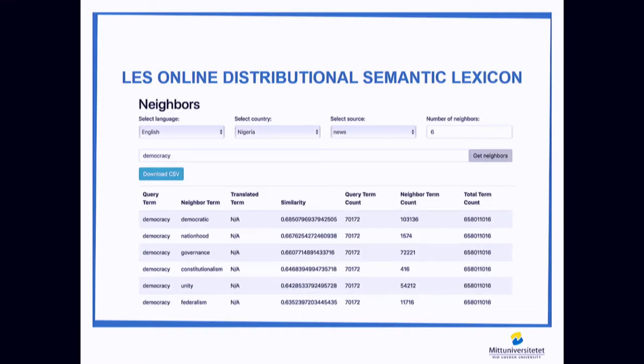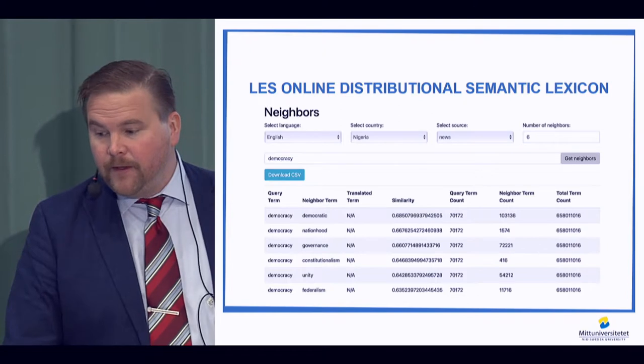Then you can type in a target term. What lies behind is a word-embedding algorithm called Word2Vec, which shows us semantically similar terms used in a similar language context — for example, the word 'democracy' in English from Nigeria in the news media. From the neighboring terms, we get an idea of how democracy is spoken about and understood in that specific country-language context, and we also get information about how frequent this term is.